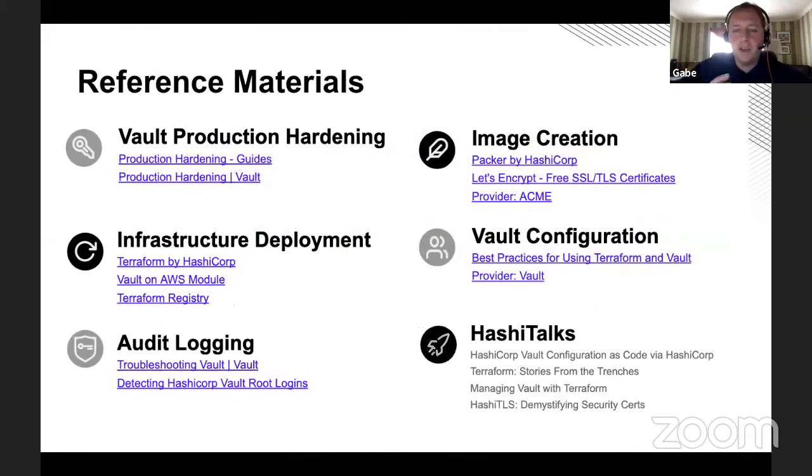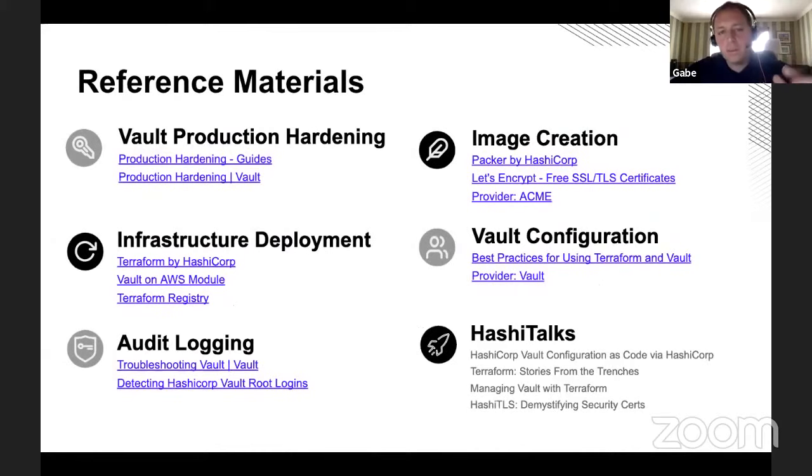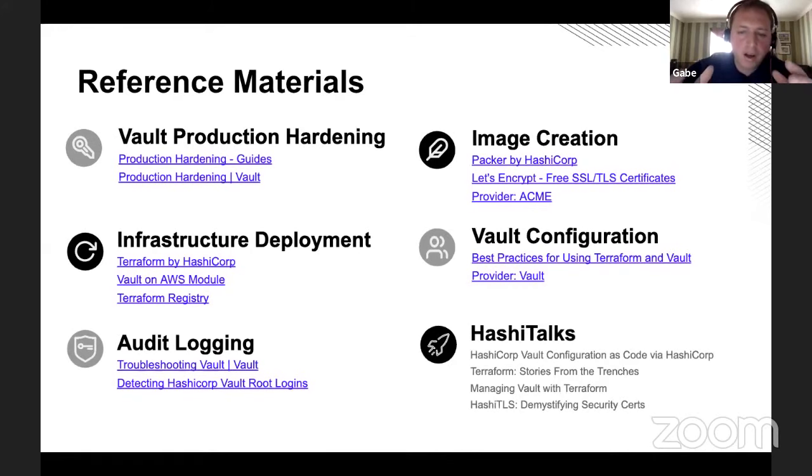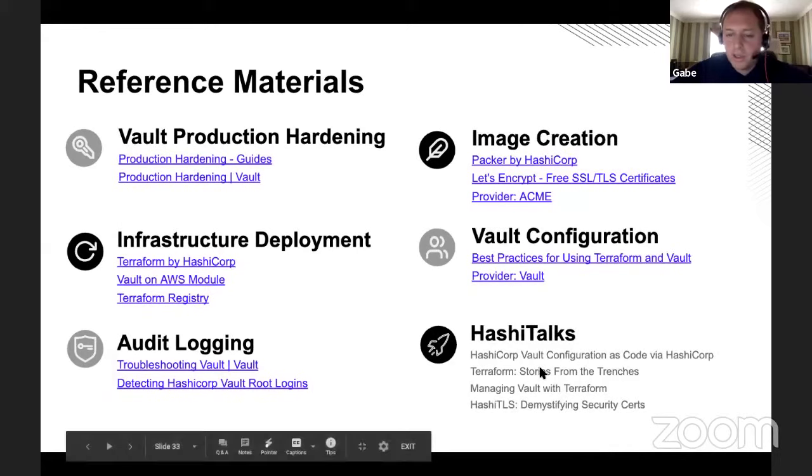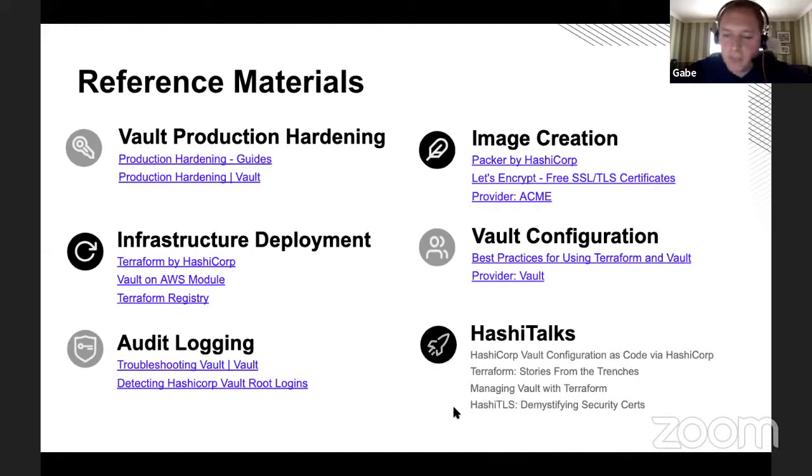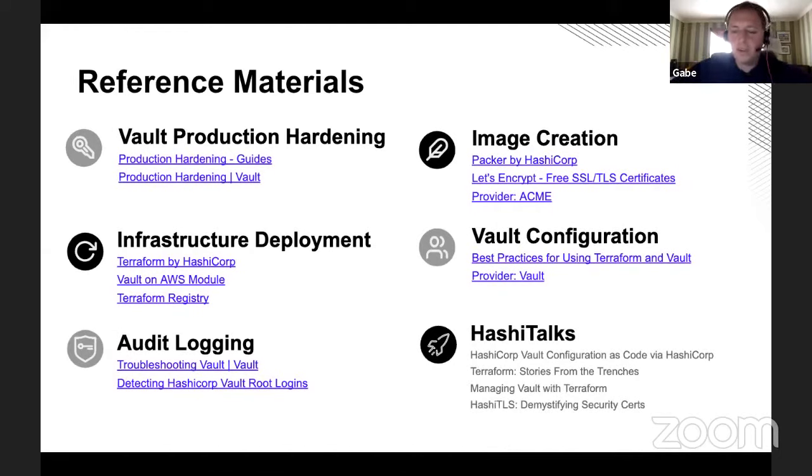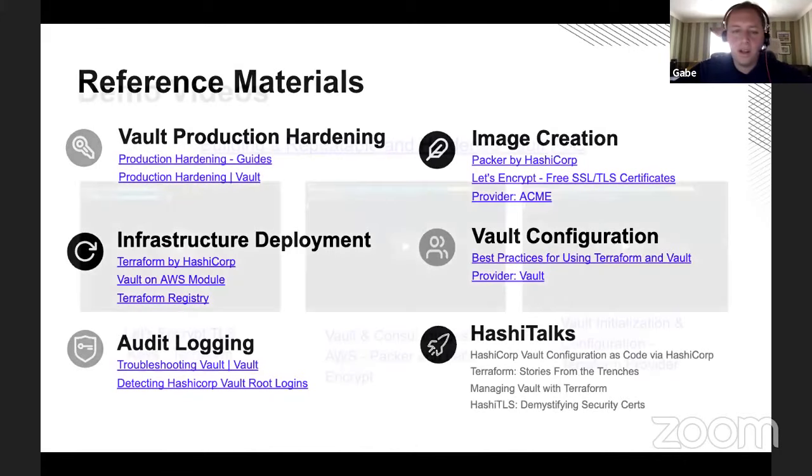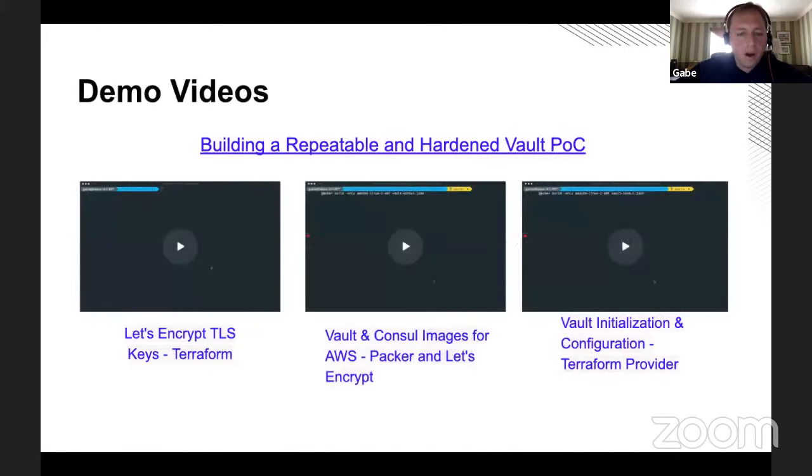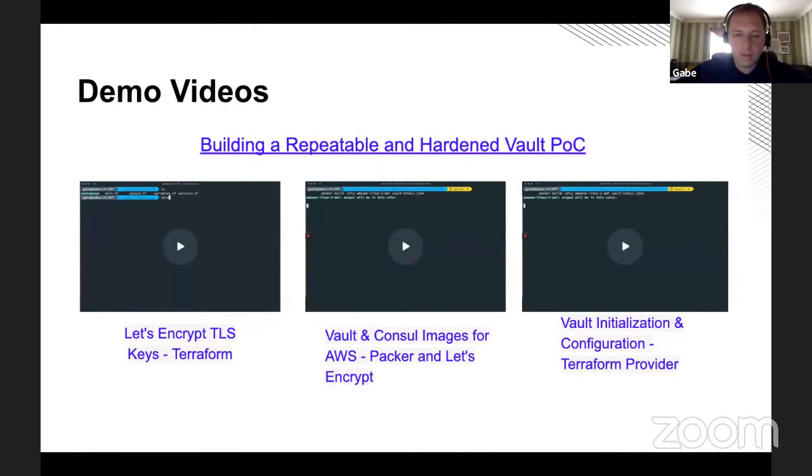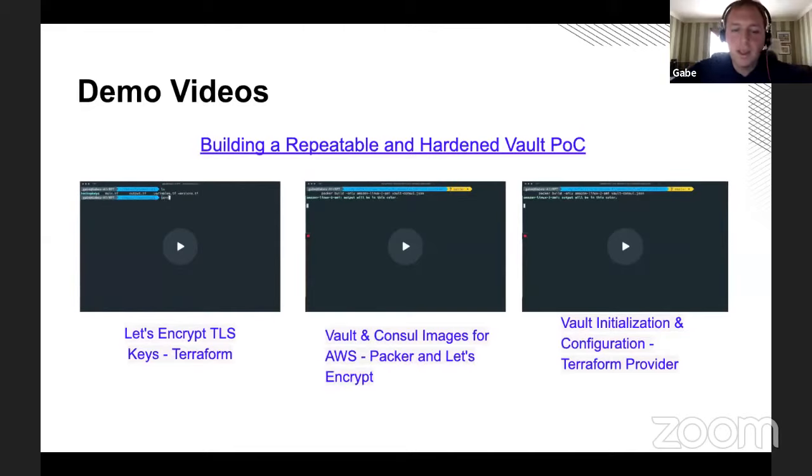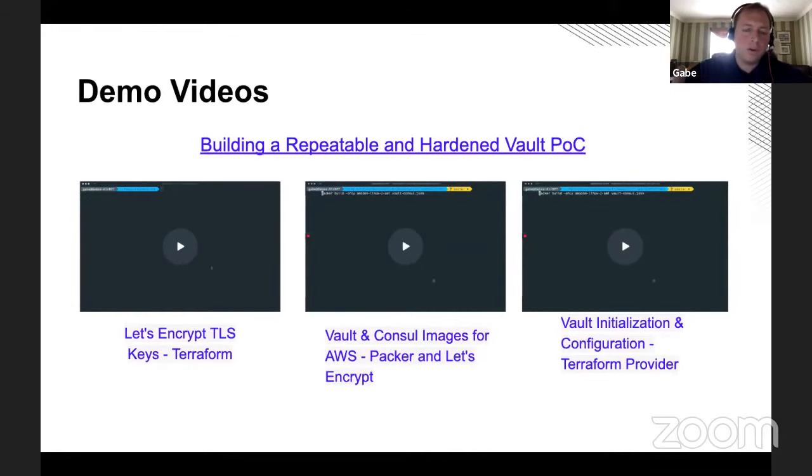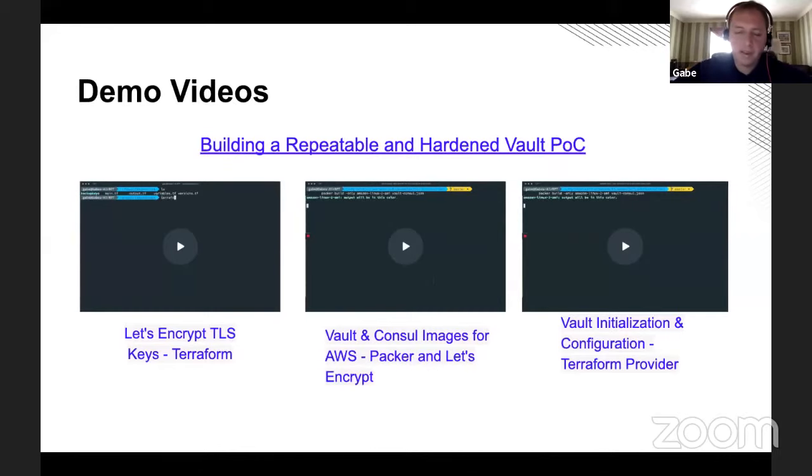Reference materials, tons of them out there. I've tried to break this down into the hardening pieces, the image creation, deployment configuration, really that entire workflow. Here are the links that I use to kind of bring all of this together, as well as the audit logging. I'm really excited about a lot of the Hashi talks that are coming up, especially the stuff from the trenches in terms of using the Terraform vault provider, managing vault with Terraform. I think there's some really good nuggets here. As soon as those links become available, I'll update my slides with that as well. All the recordings that I kind of walk through a little bit and some of those that I didn't walk through, I've put up and made those available as well. So how do you create that let's encrypt key? How do you create this image with Packer and get your vault environment ready and hardened? And then ultimately the deployment and configuration of that.